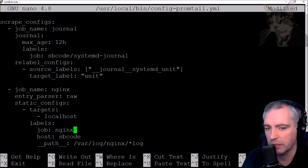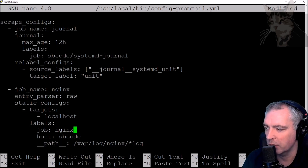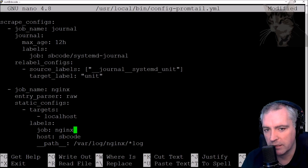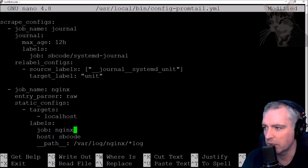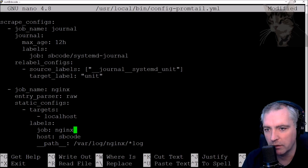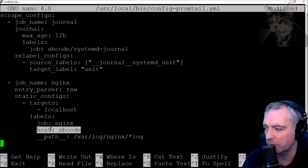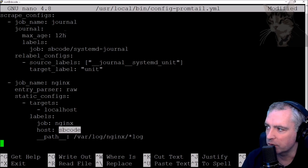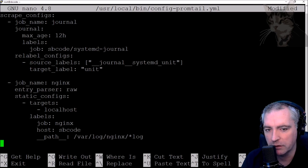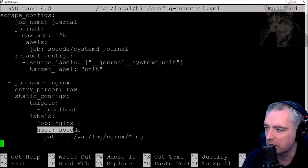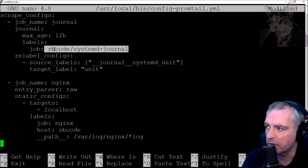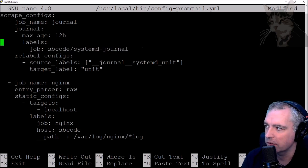We'll see a job called nginx inside Grafana once I save this and restart Promtail. Down here we also set the path to /var/log/nginx/*.log. Inside the /var/log/nginx folder there are many nginx log files — most importantly access.log and error.log — which Promtail will read and pass on to the Loki service. I've also added a label called host: sbcode, which allows filtering by the word sbcode. In the first scrape config for the systemd journal, I put the hostname in the job name as sbcode/systemd-journal to distinguish between different journals.